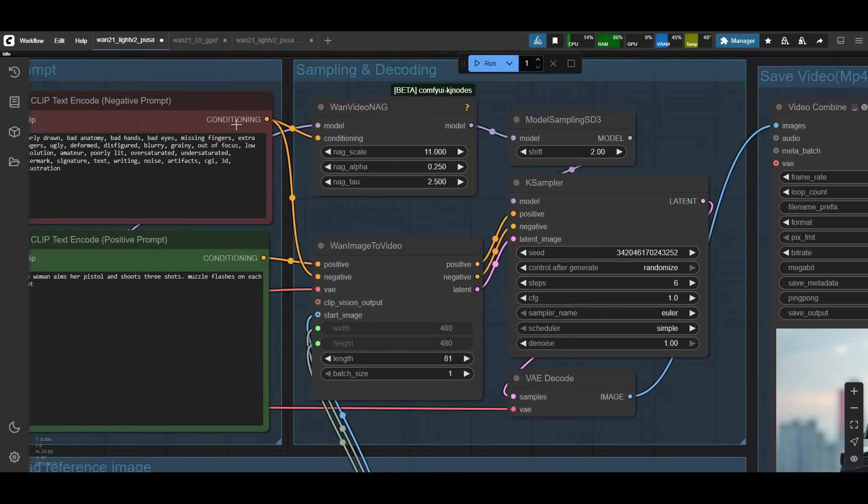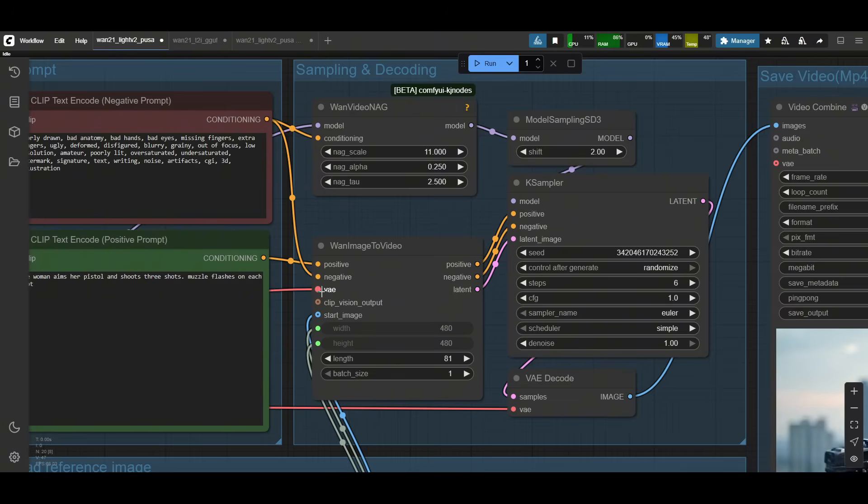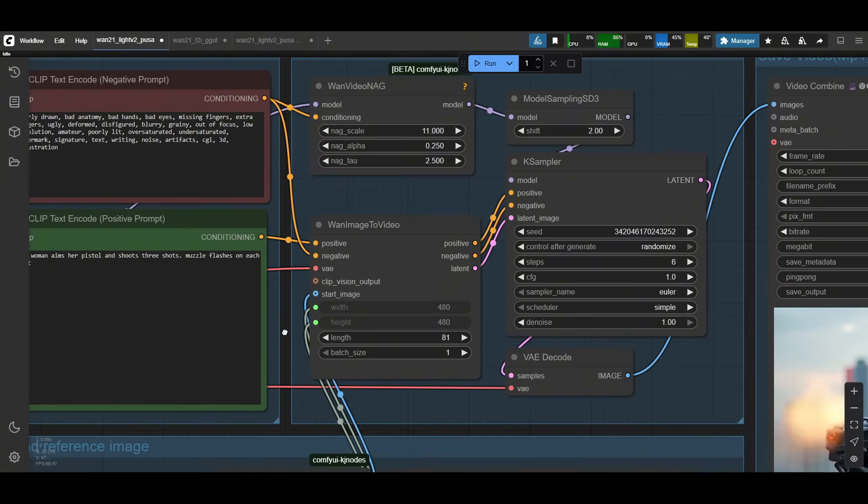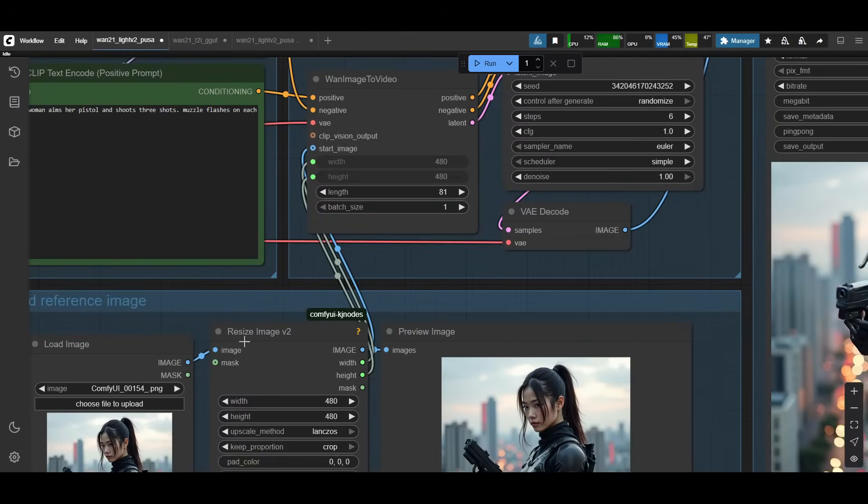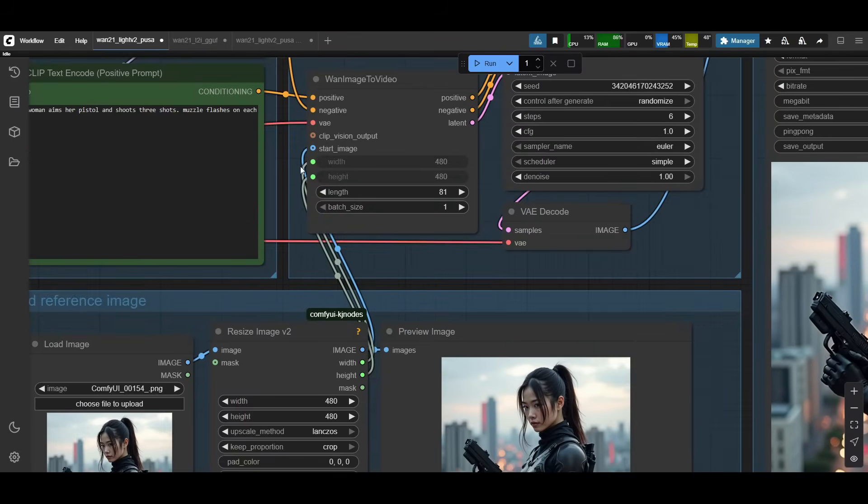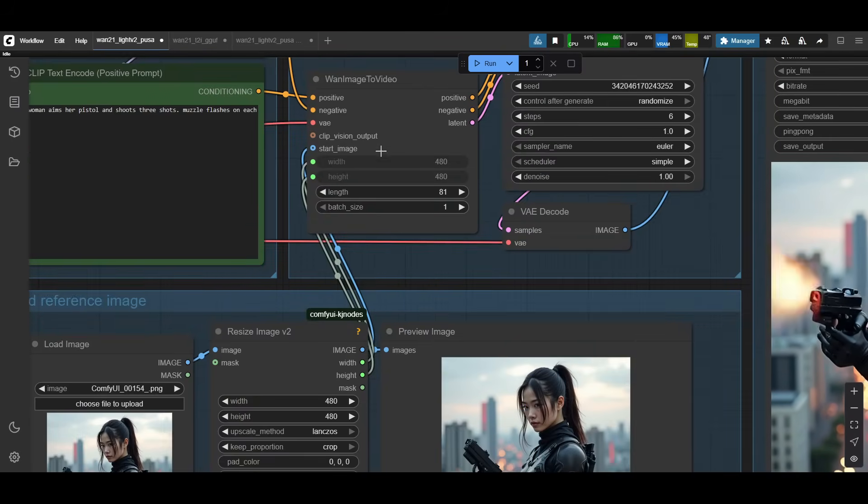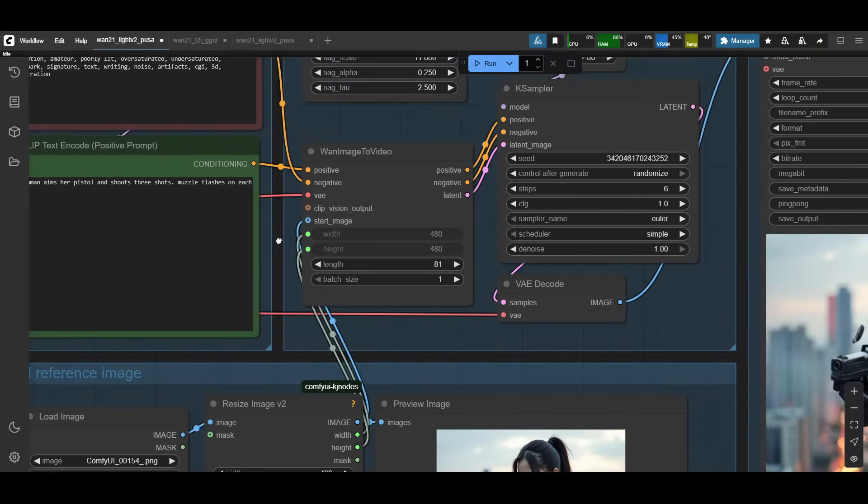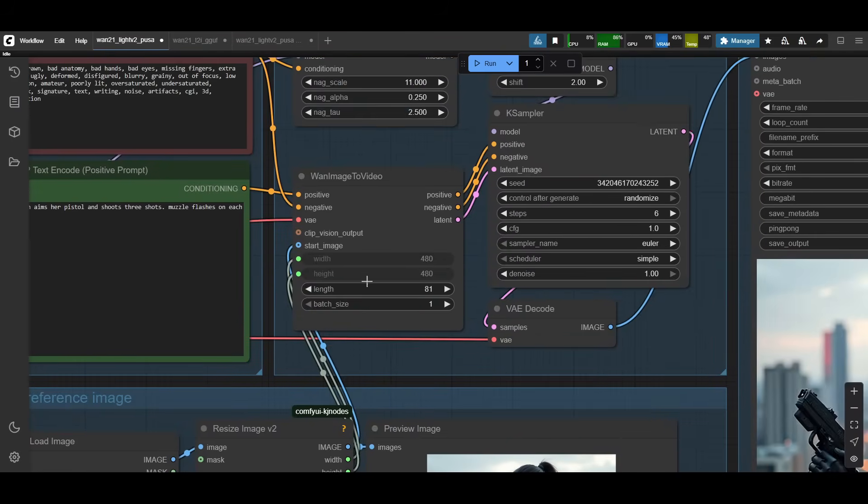480 by 480 is the image that I'll use that actually gets fed into the one image to video. So the negative prompt goes in the negative, positive goes to the positive. The VAE gets connected here and then that resized image gets plugged into the start image. It also takes the width and height from the resize image. That way you only have to change it once. And then it gets fed into the one image to video node as well.